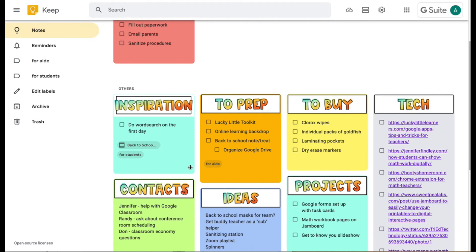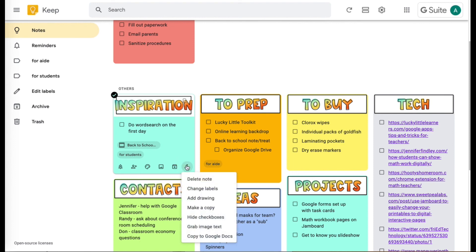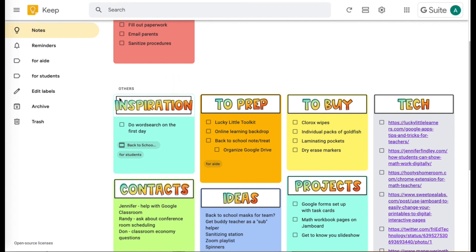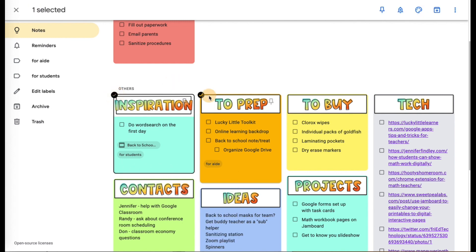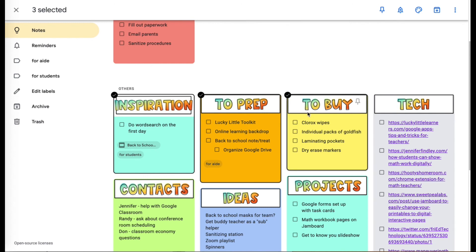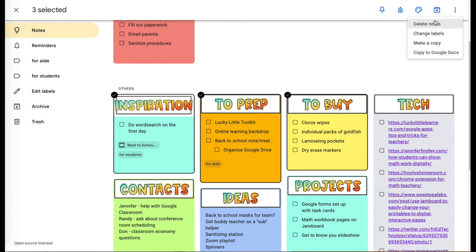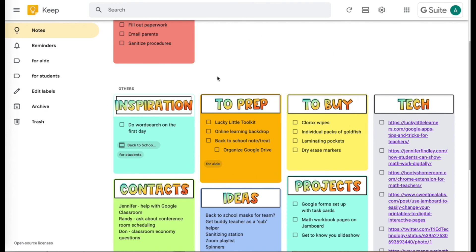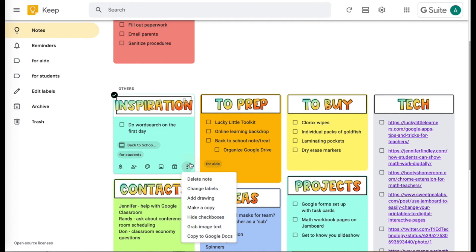One other thing you can do is make copies of notes. If you want to share a note with someone but also keep your own copy, you can make a copy right here. If you want to make a copy of more than one note, click the little check in the corner and start selecting. Then up here you can make a copy of those notes, delete all those notes, or copy all those notes to Google Docs — multi-select and then click outside the notes to deselect.